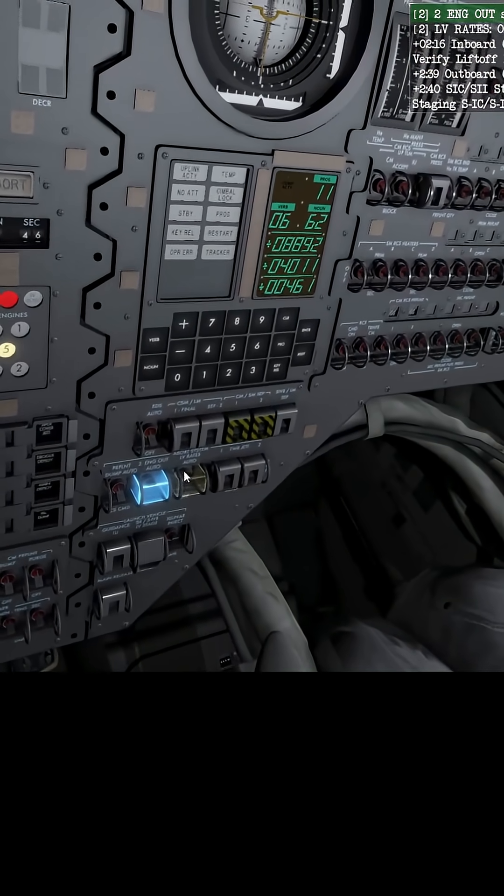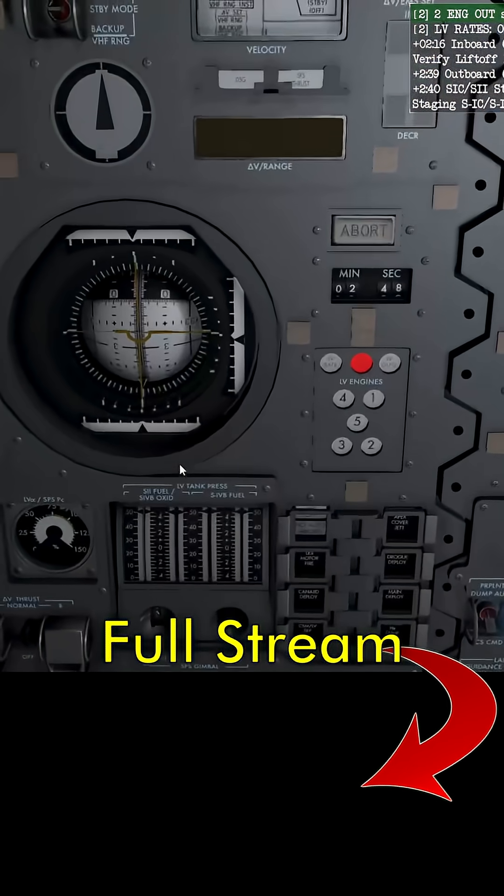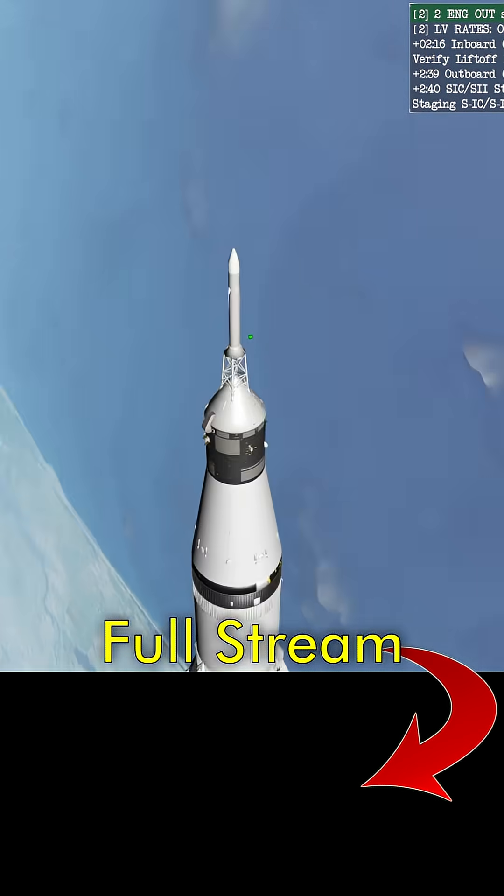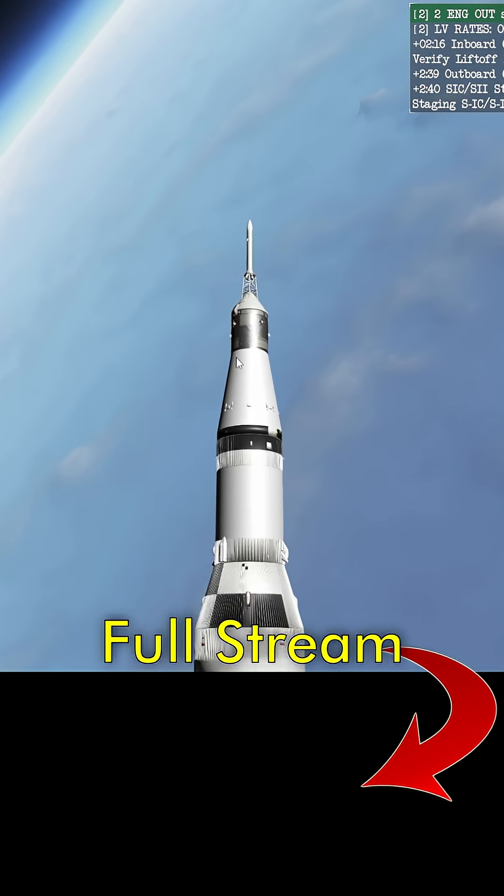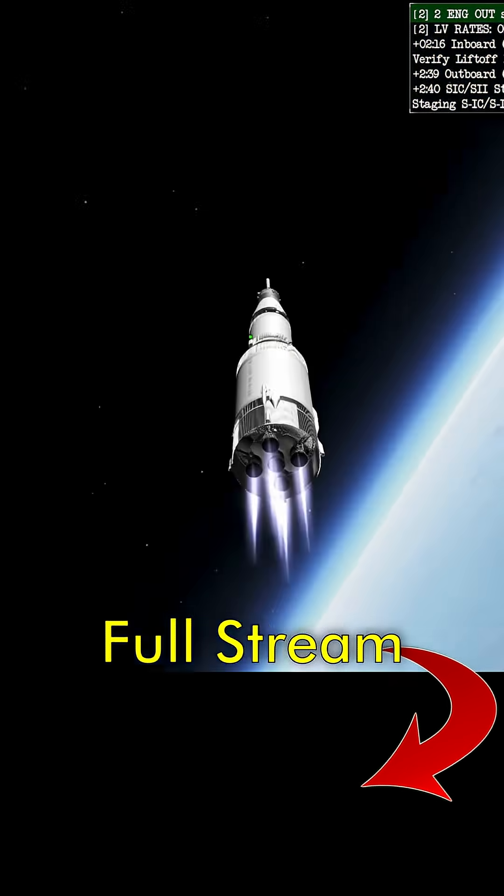Oh, we just staged, did we not? I'm not paying any attention. We did, we're on the next stage. Here we go.